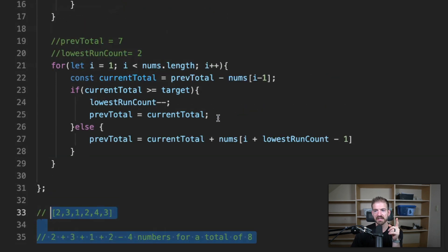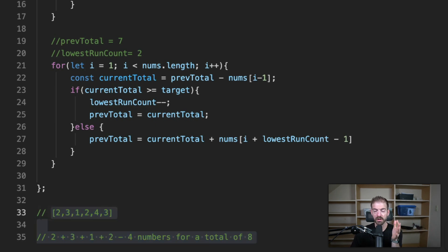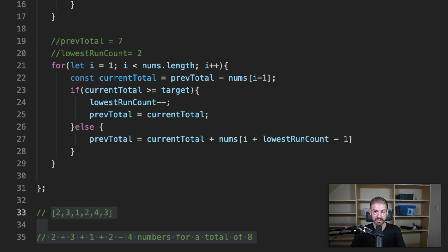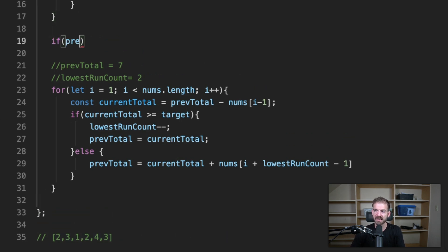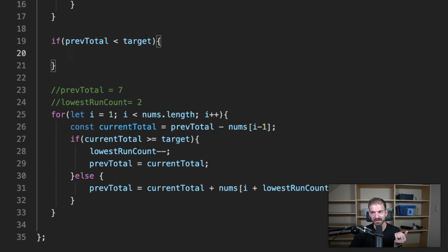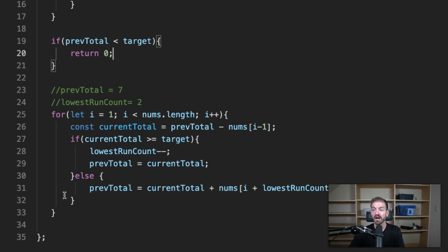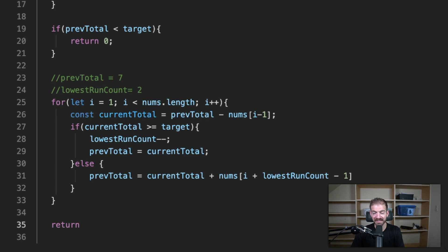There is one edge case we're missing: what if there is no valid run inside the array? For example, an array of eight ones sums to eight, which is less than eleven — so there's no subarray that meets the target. To handle this, after the base case loop, if prev_total is still less than the target, we return zero. Otherwise, at the end we return the lowest_run_count.